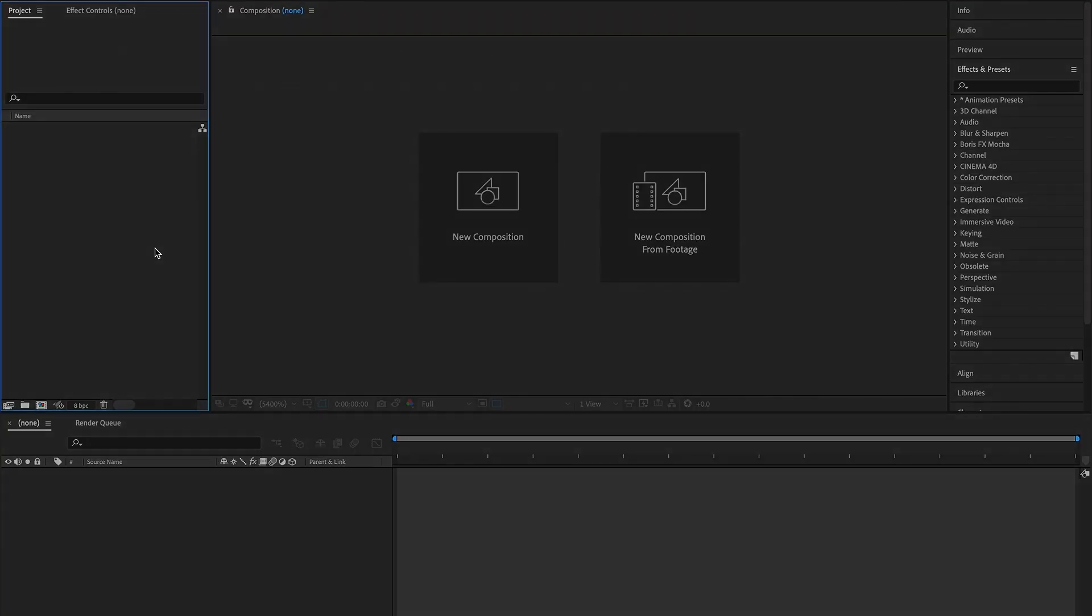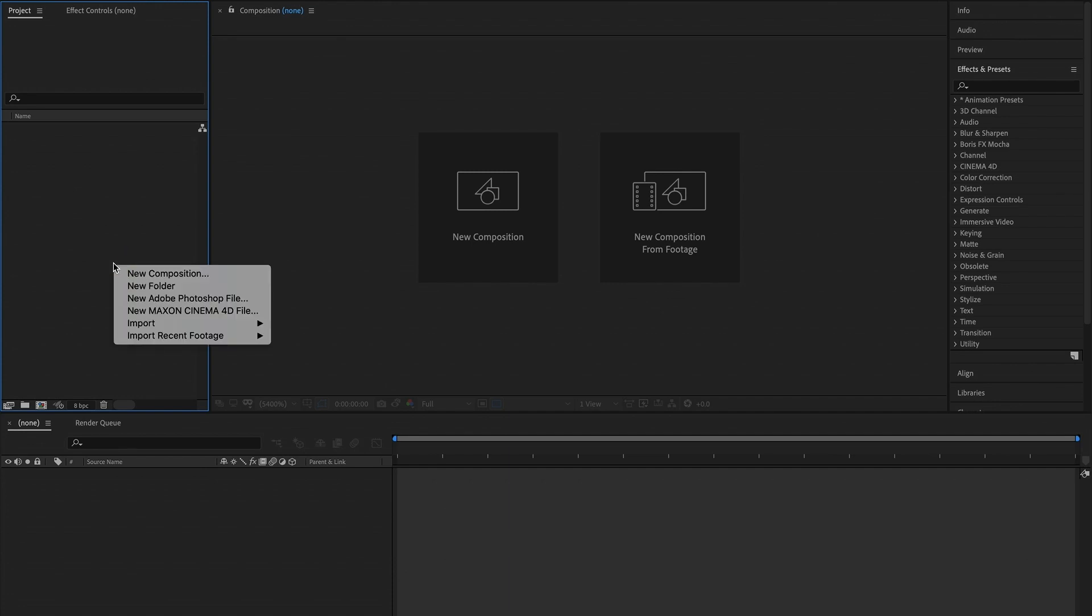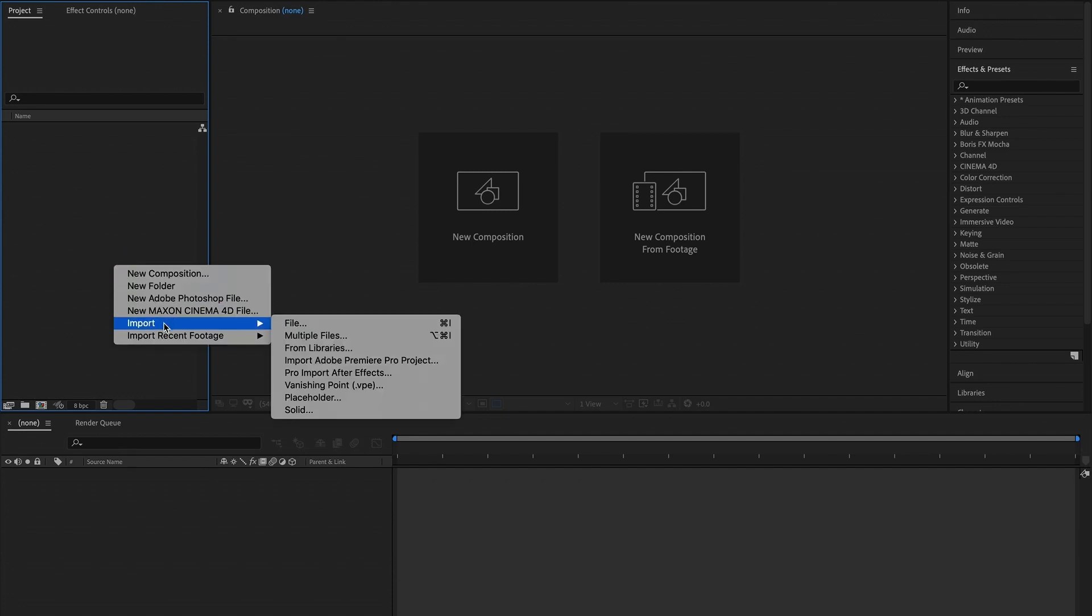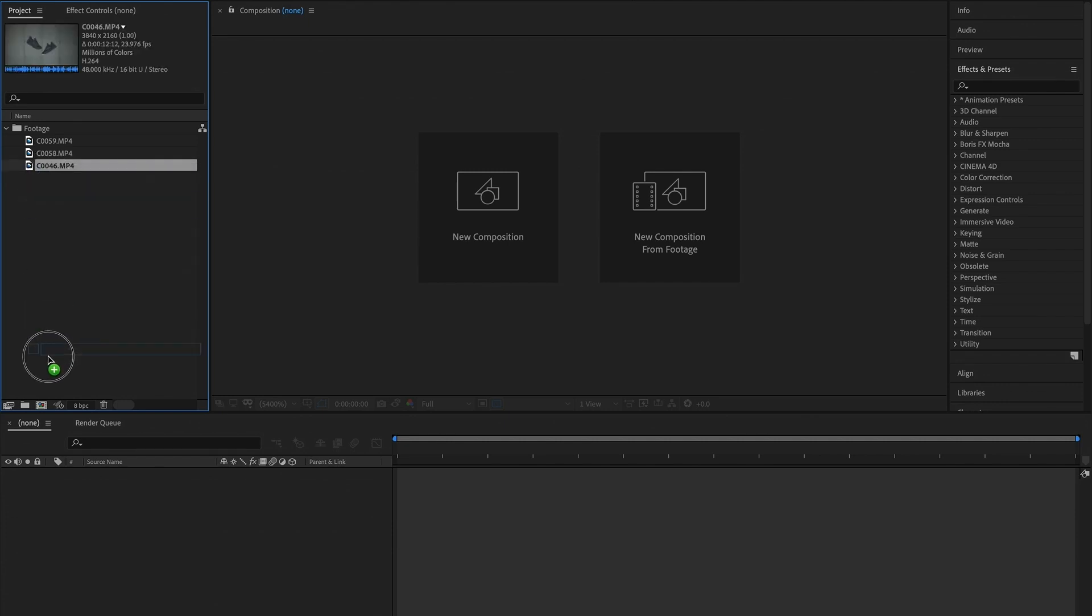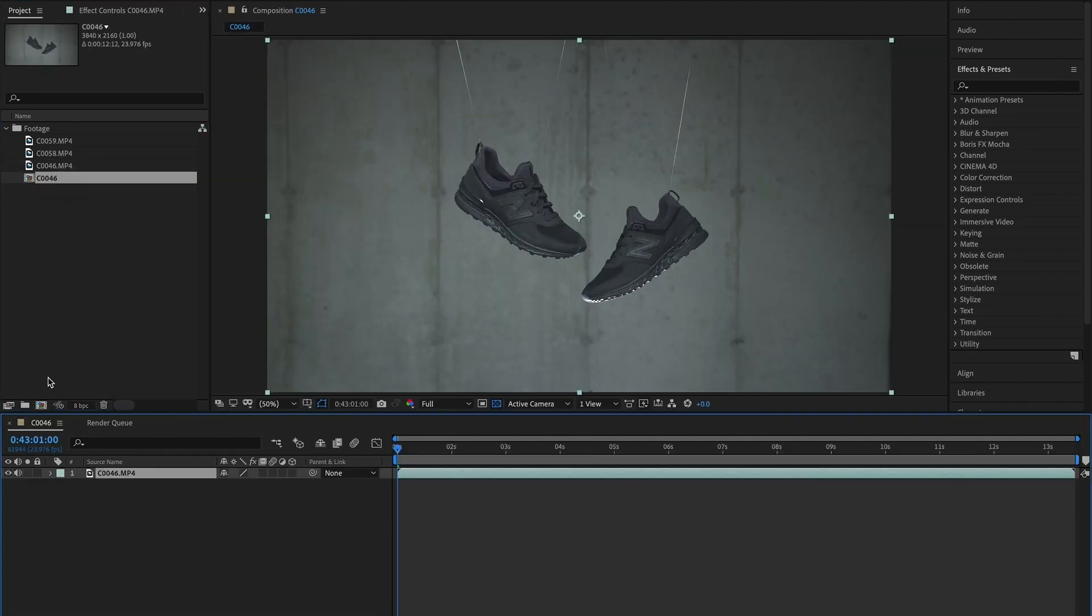So now that we're in After Effects, first thing you want to do is import your footage. Right click in the projects tab, click import file, and then find your files wherever they're located. So now that we've imported our footage, first thing you want to do is create a new composition. The easiest way to do so is to take your clip that you want to use and drag it to the new composition window. What that will do is automatically create a sequence with the specs of that clip.